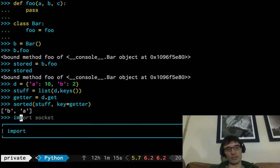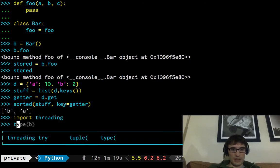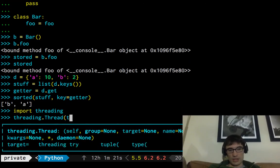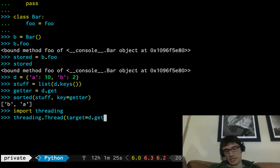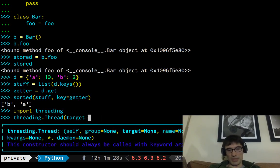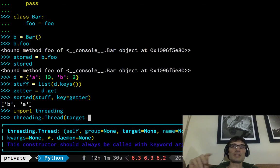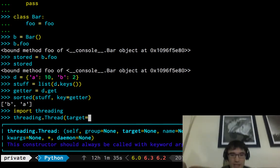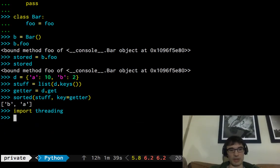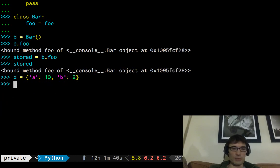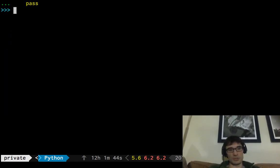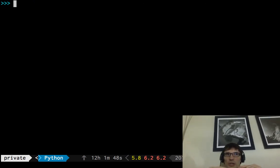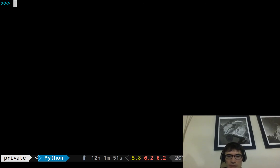Another case is if we're threading. Threading dot thread, target, we're going to do something like D dot get or probably something more complicated. But we can reference that method directly without having to write a closure around it. Or if we were in Java, we'd have to write a little anonymous class that acts as its own closure. Anyway, so real convenient. Great. Okay, we know it's convenient, but how in the world is this working? How are we taking an ordinary function and somehow on lookup turning it into a method?